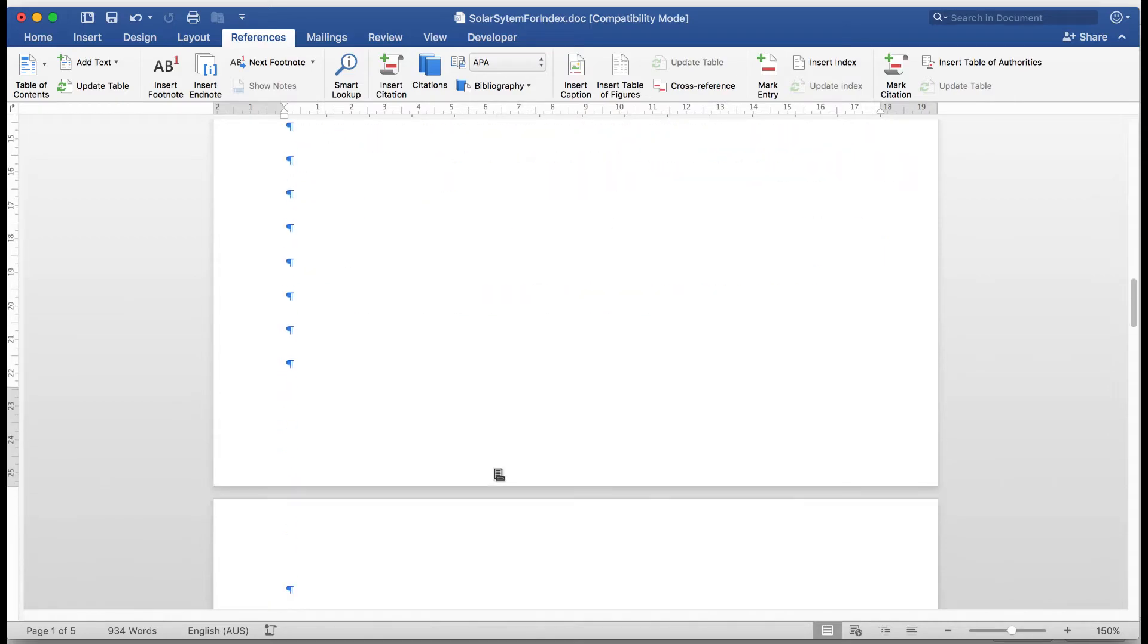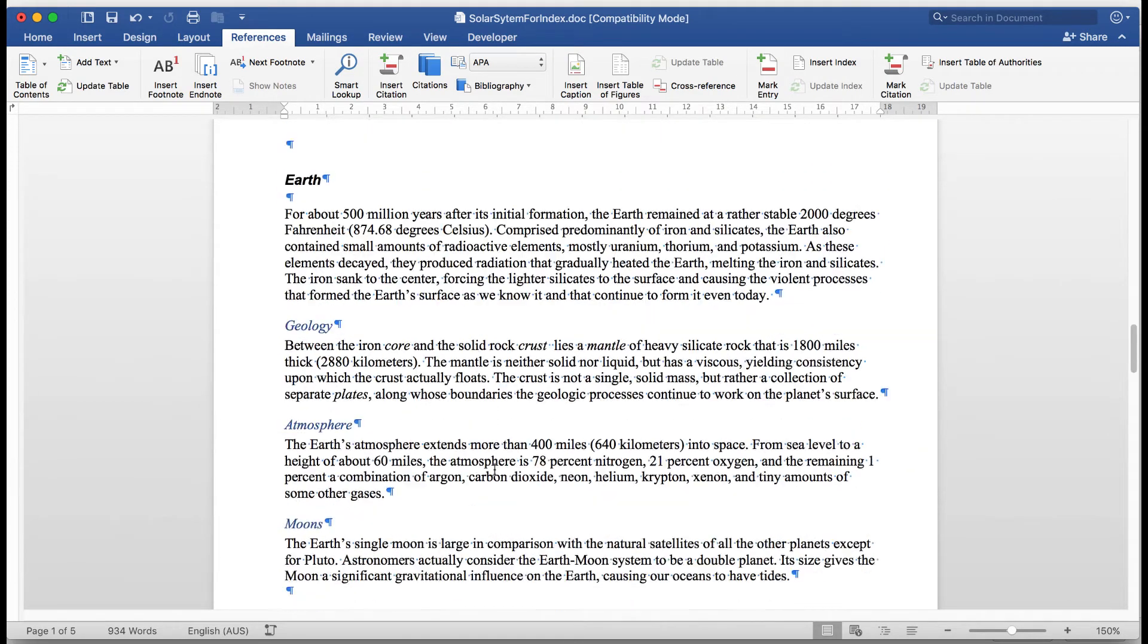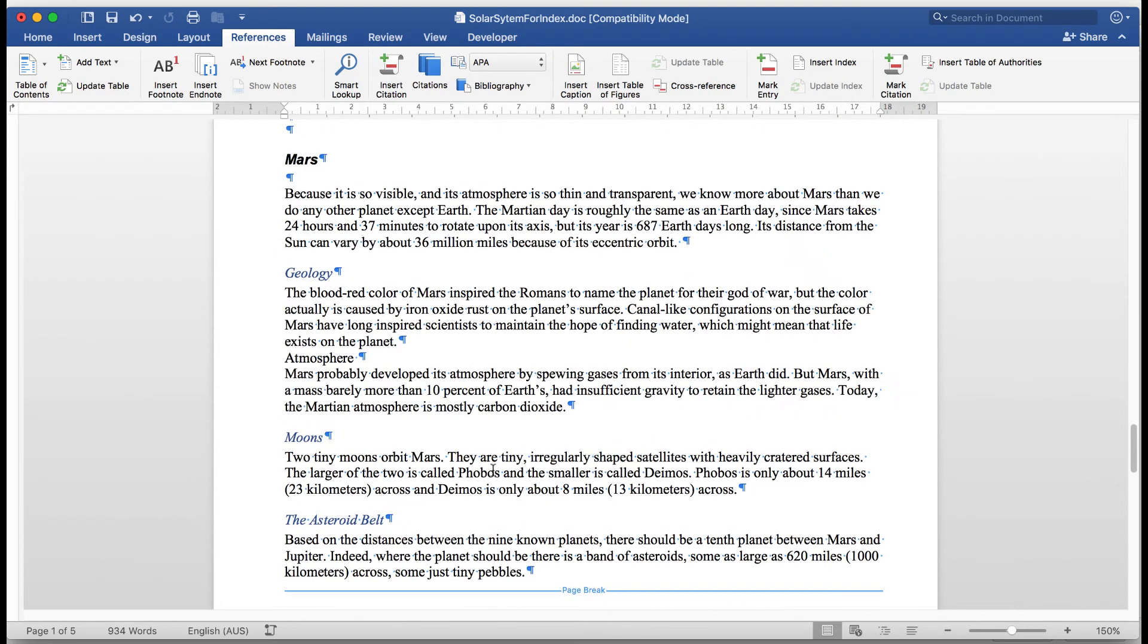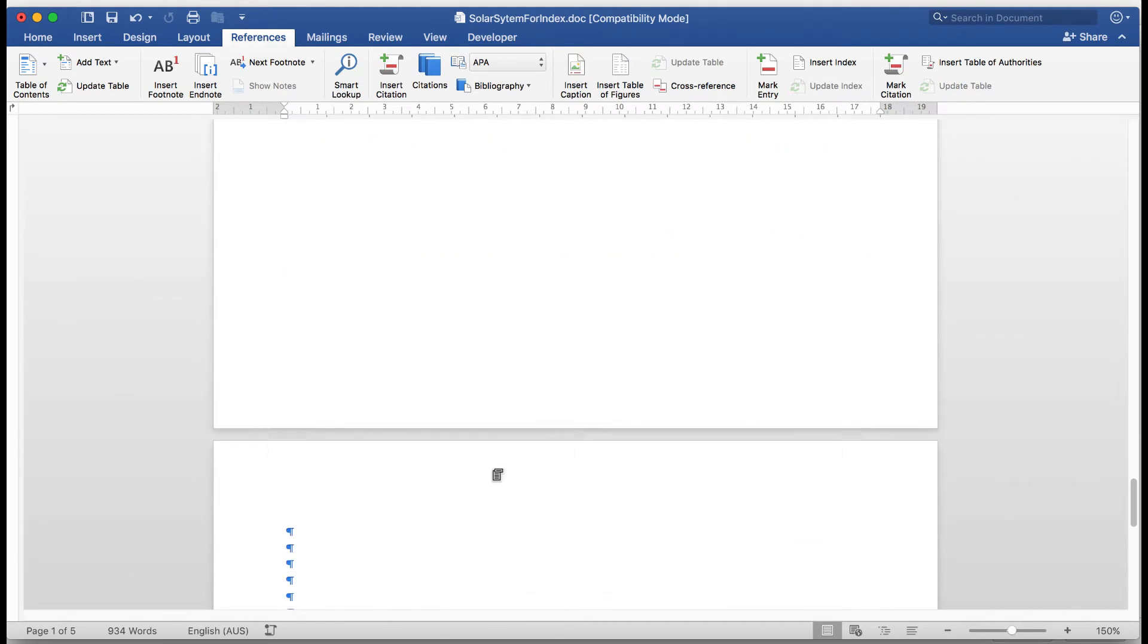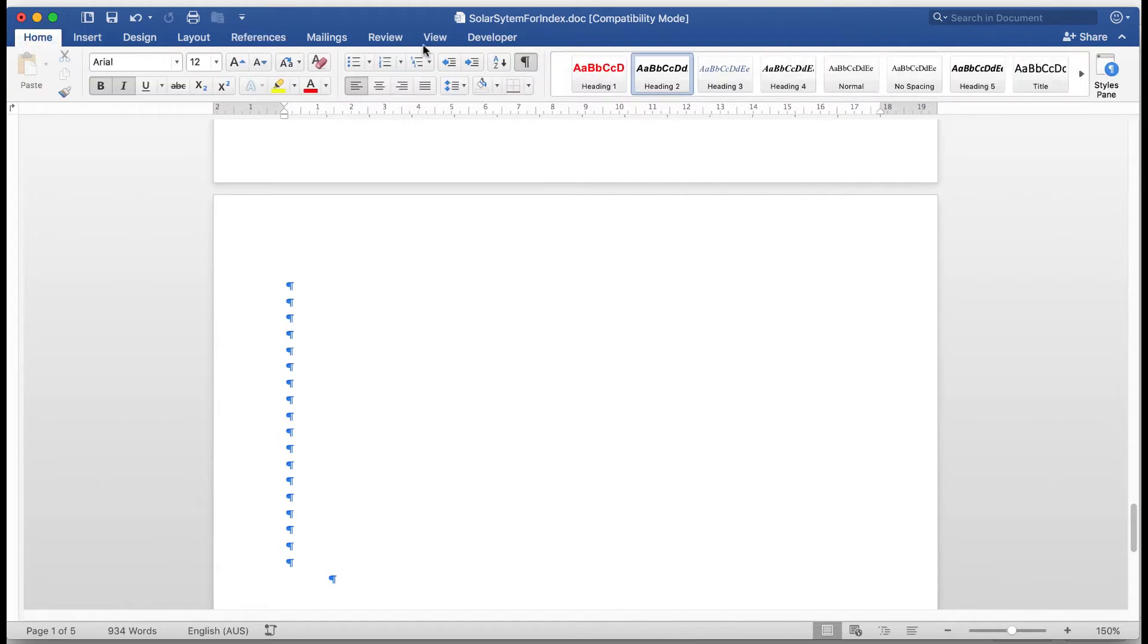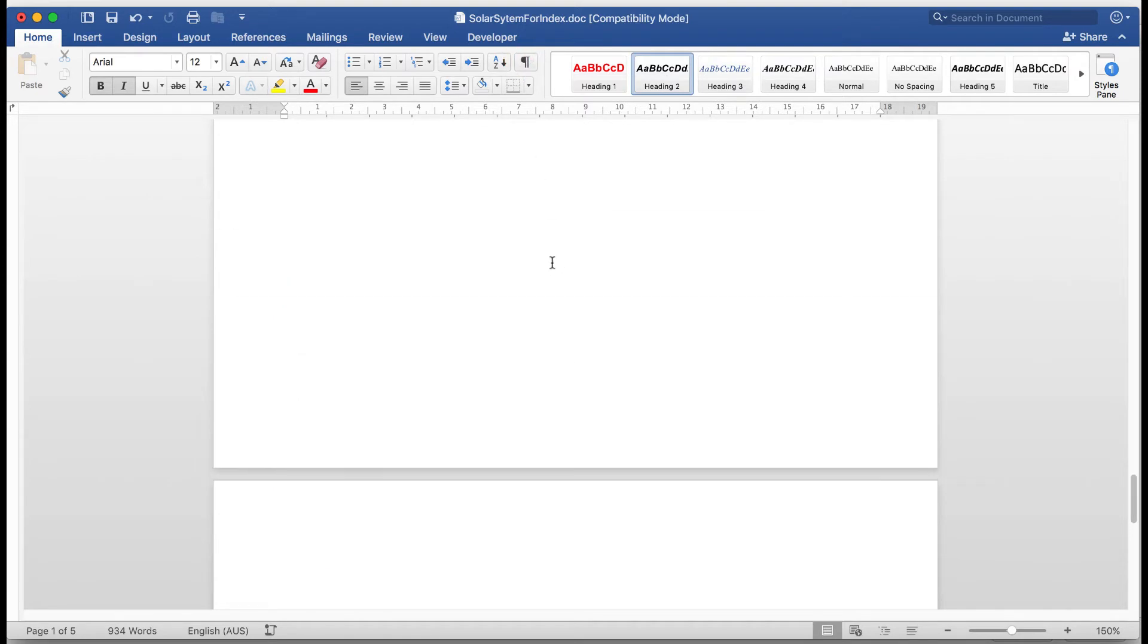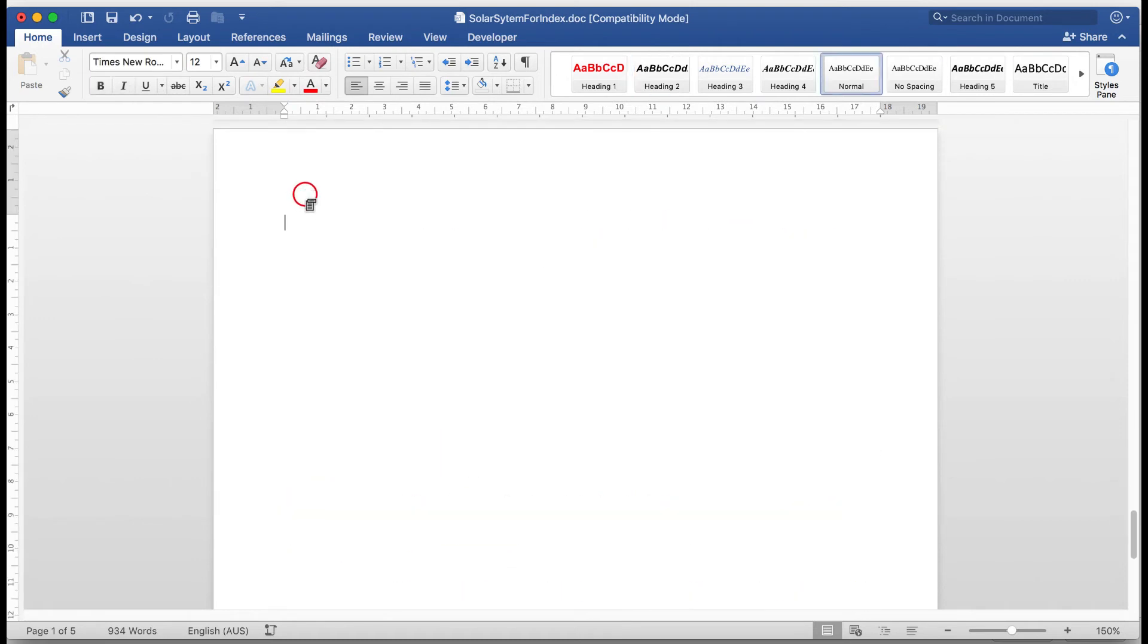We won't bother about creating index entries for Earth or Mars because the procedure is exactly the same. But what we do need to do is now to go to our blank page and I'm going to remove those markers by going to the home tab and unchecking the non-printing character icon. And there I see that my document is now nice and clean. So I'll click where I want to insert the index and I'll type index. Remember this is on a blank page at the very end.